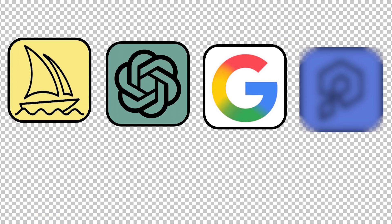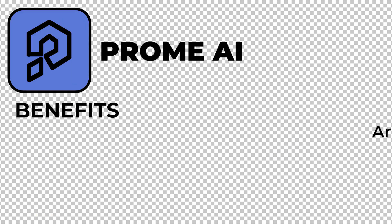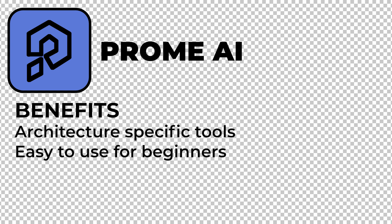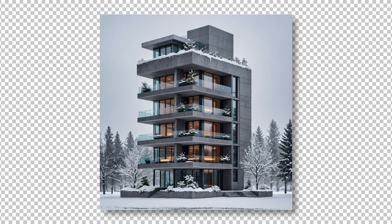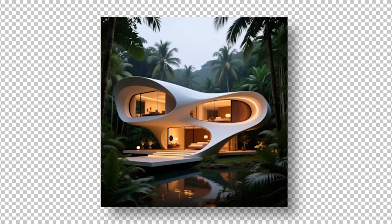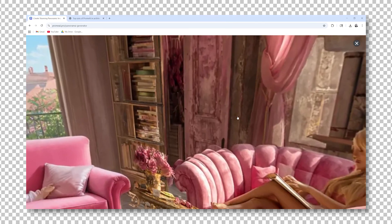Last but definitely not least is Prom AI. Prom AI is an AI model built specifically for architecture. It combines many different tools into one platform that's easy to understand and to use. With Prom AI, you can turn a sketch into a rendering, erase and replace elements of your image, generate your own images, upscale images, and create panorama images.